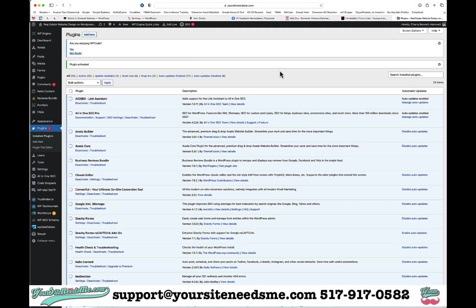Hi guys, in this video I'm going to show you how to add Google reCAPTCHA version 3 to your Gravity Forms. The first thing that you want to do is go into your plugins and install Gravity Forms reCAPTCHA add-on.